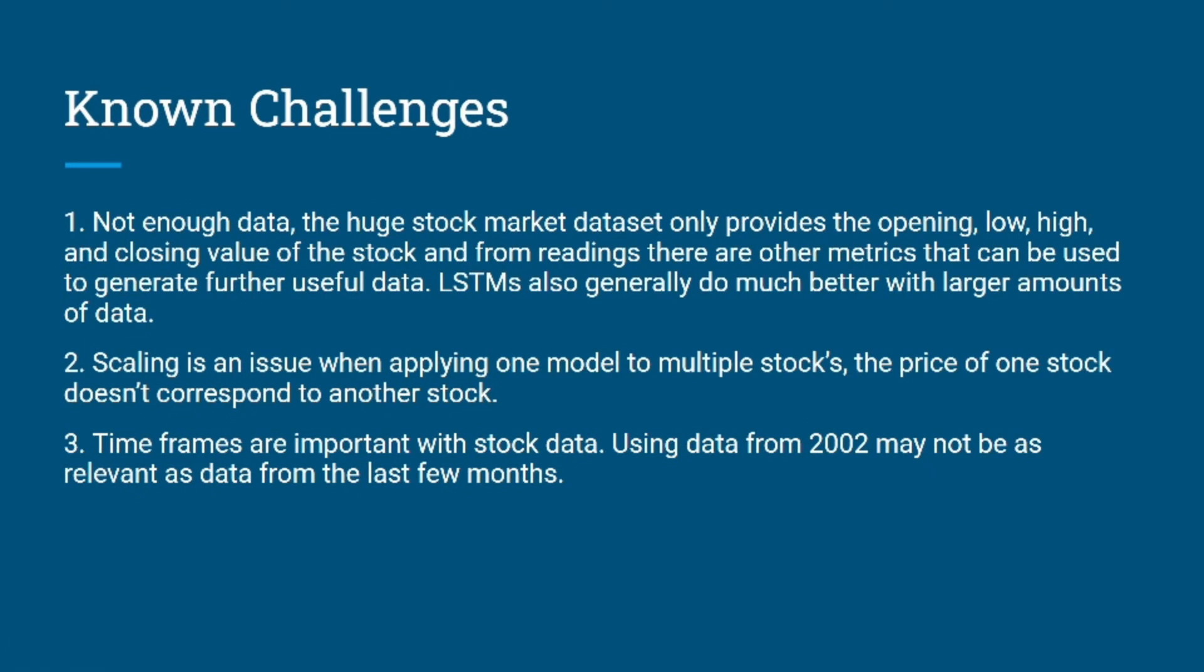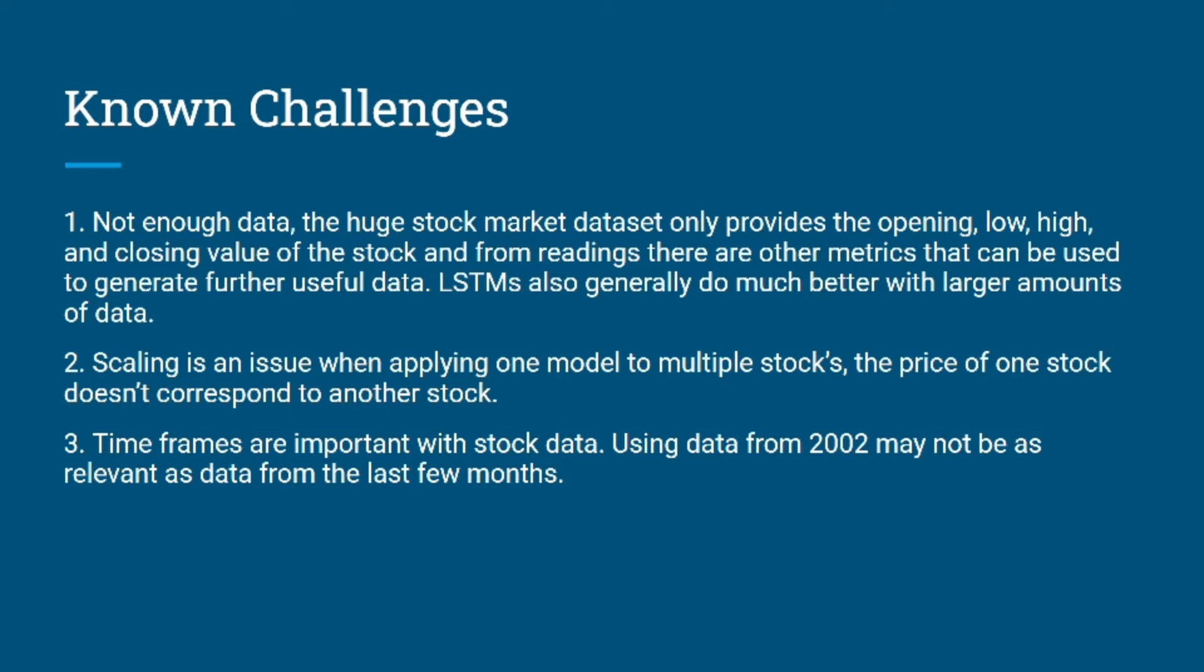Due to the volatile and non-linear nature of financial stock markets, accurate prediction is a very challenging task. A few of the known challenges today are: one, we don't have enough data. Usually the data provided would be opening, low, high, and closing values of the stock, but there are a lot of other metrics which can be used to generate further useful data for our models.